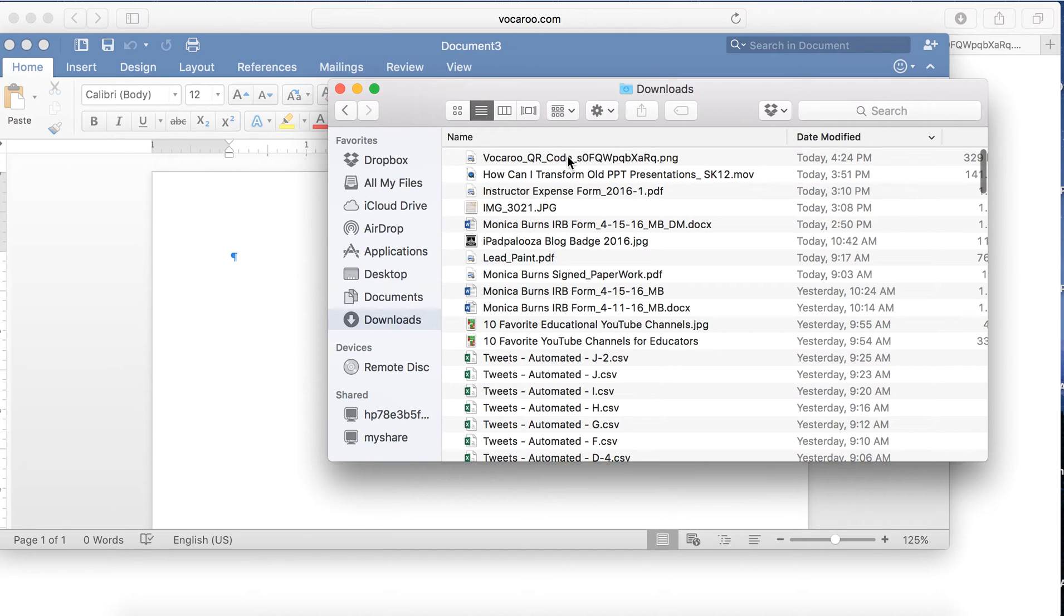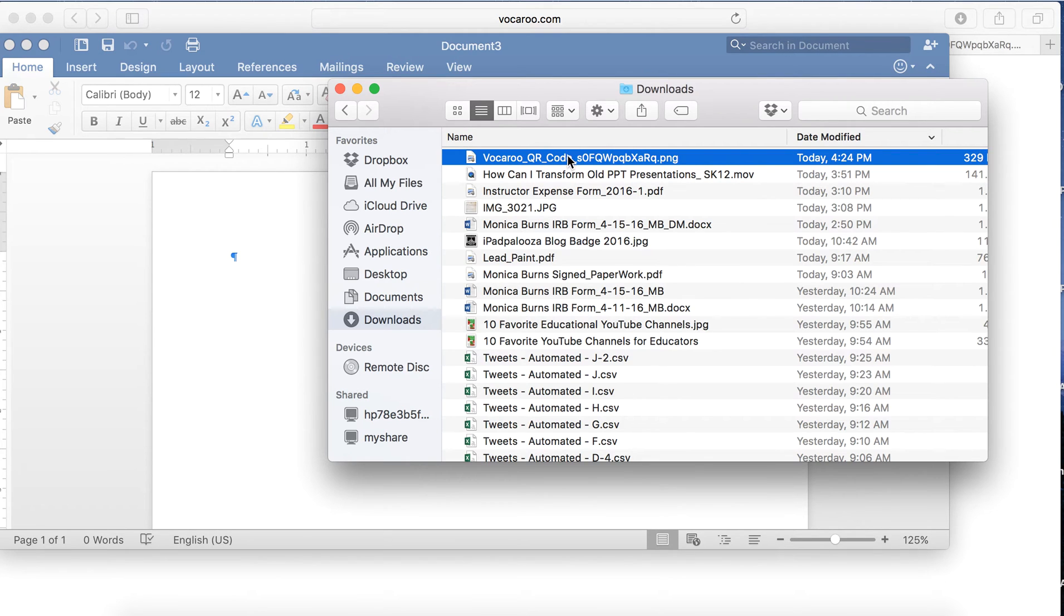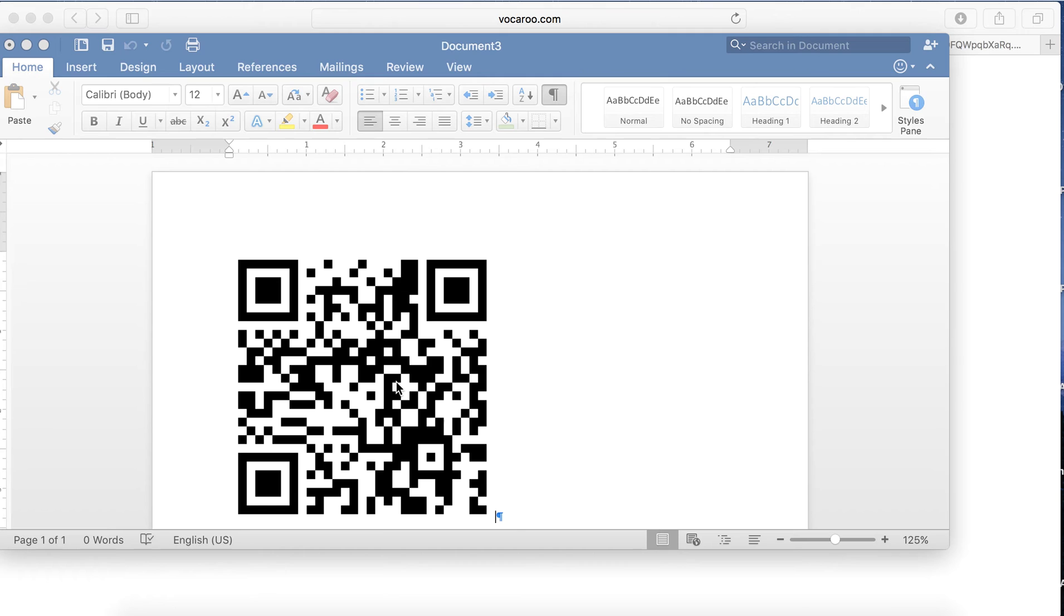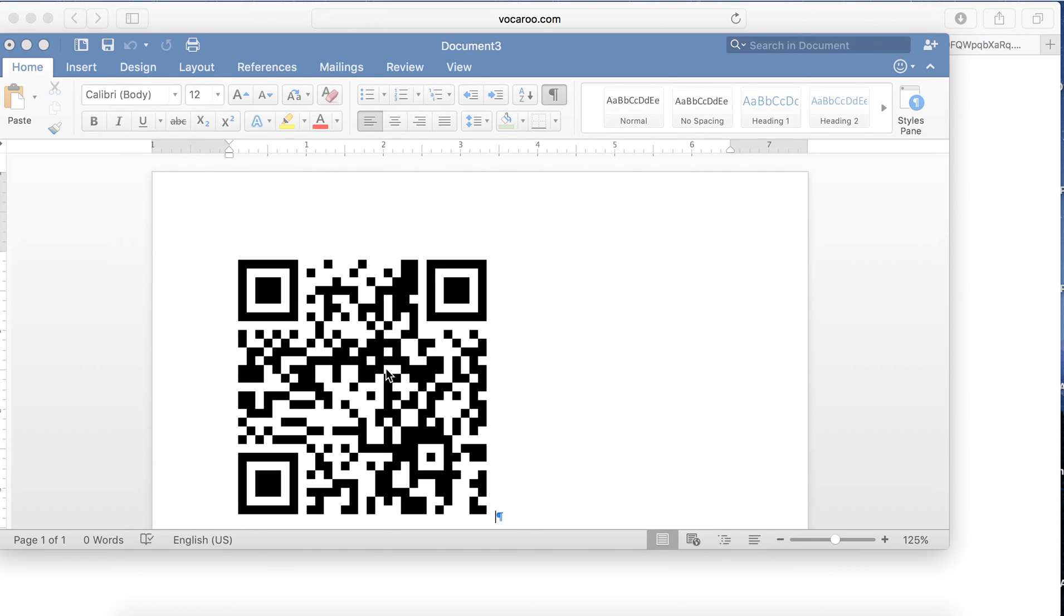So now if I have a worksheet where I am asking students to listen to directions, they might need extra information about something, they can scan this QR code with their tablet or their smartphone, and they can hear my voice giving an explanation.